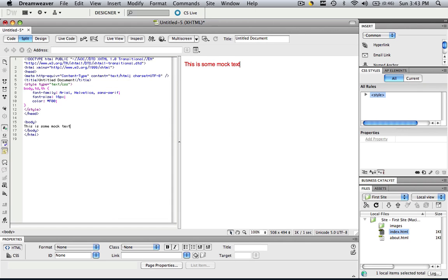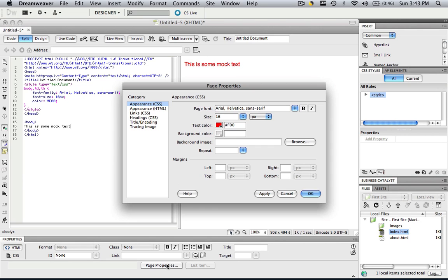So as you see, if you change your Page Properties panel, it will change the properties for the entire page so you don't have to keep changing each individual text. All of your text will be one thing.